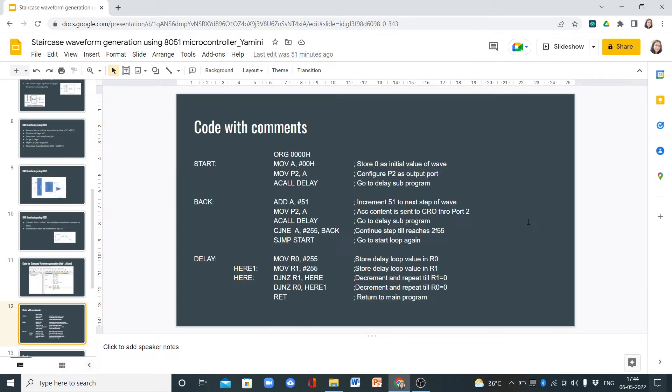Now this is the code with comments. First, we store 0 as the initial value of the wave, and then we configure P2 as the output port.